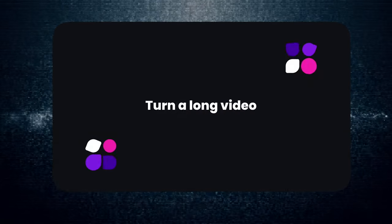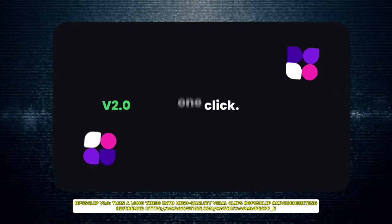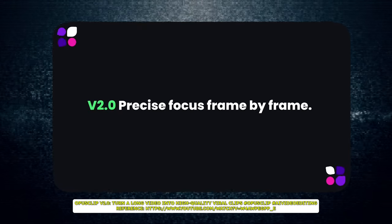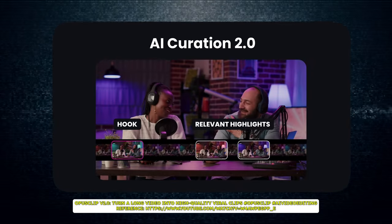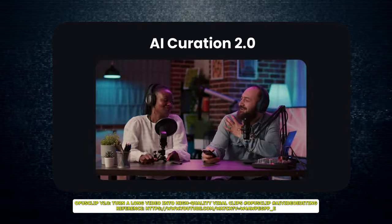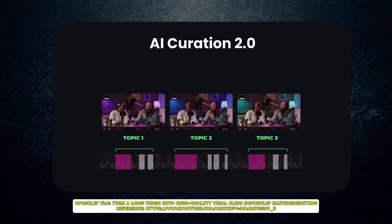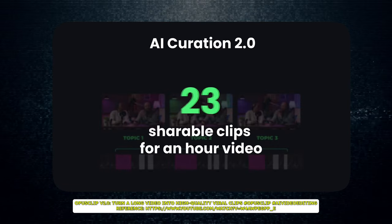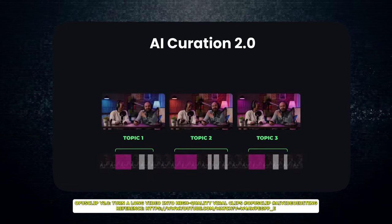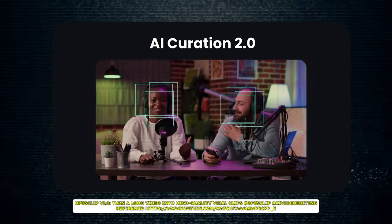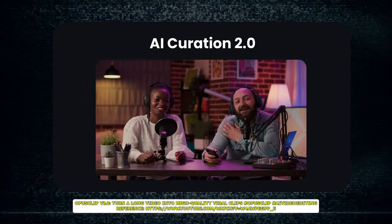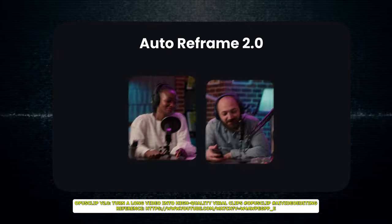OpusClip is an AI-powered tool designed to help video creators like us create short-form content from our long-form videos. Think of it as having your own personal video editor, but without the hefty price tag and time-consuming process.